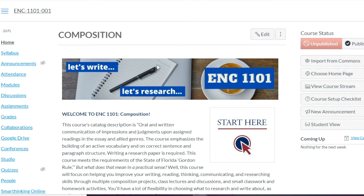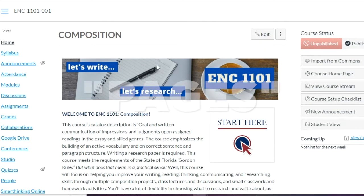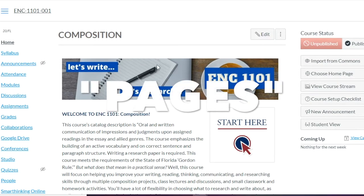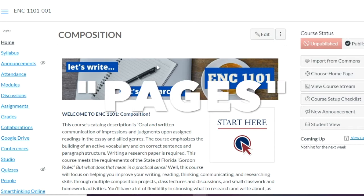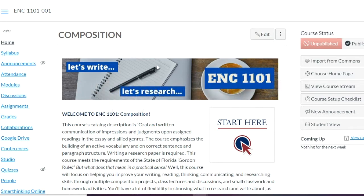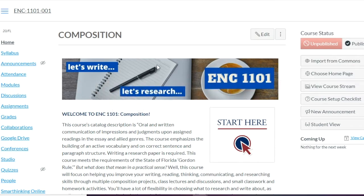Today we're going to go over the Pages element on the Canvas LMS. It's basically going to be your main builder of your course website, so I thought we'd start here and then make our way up to modules.